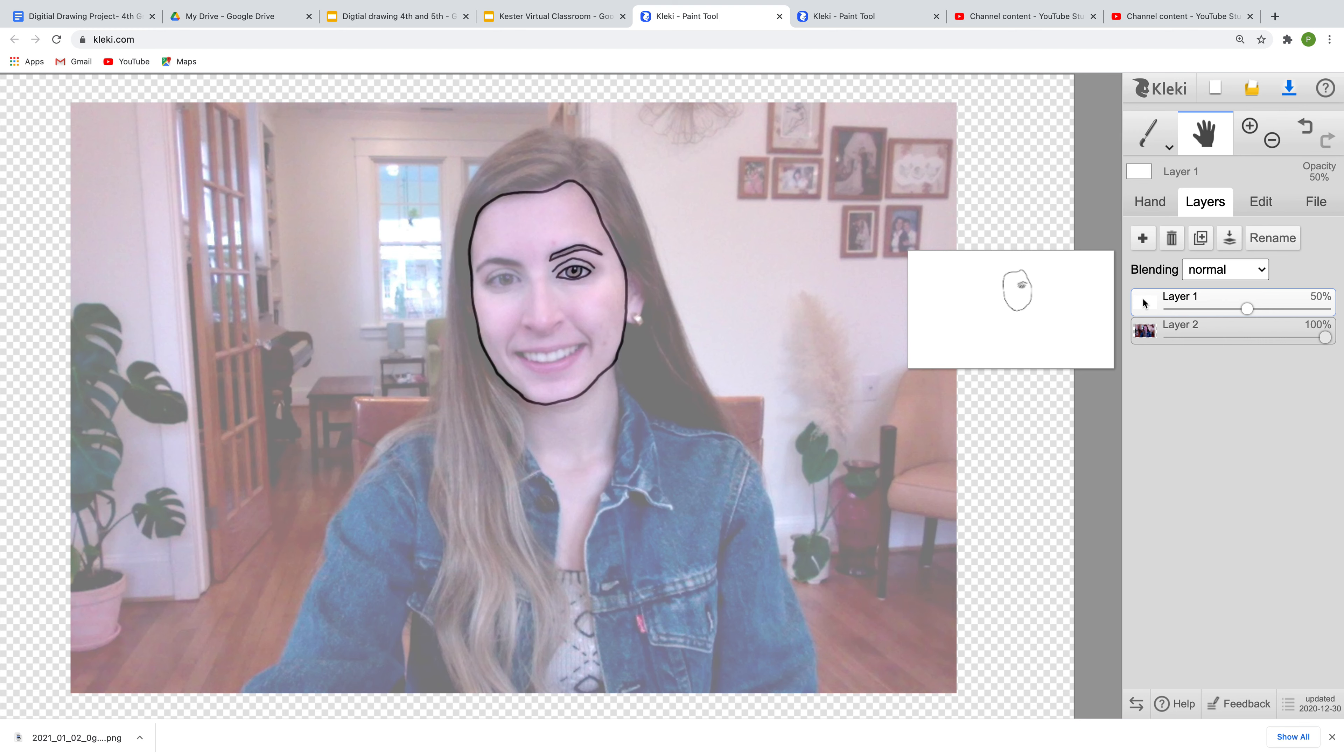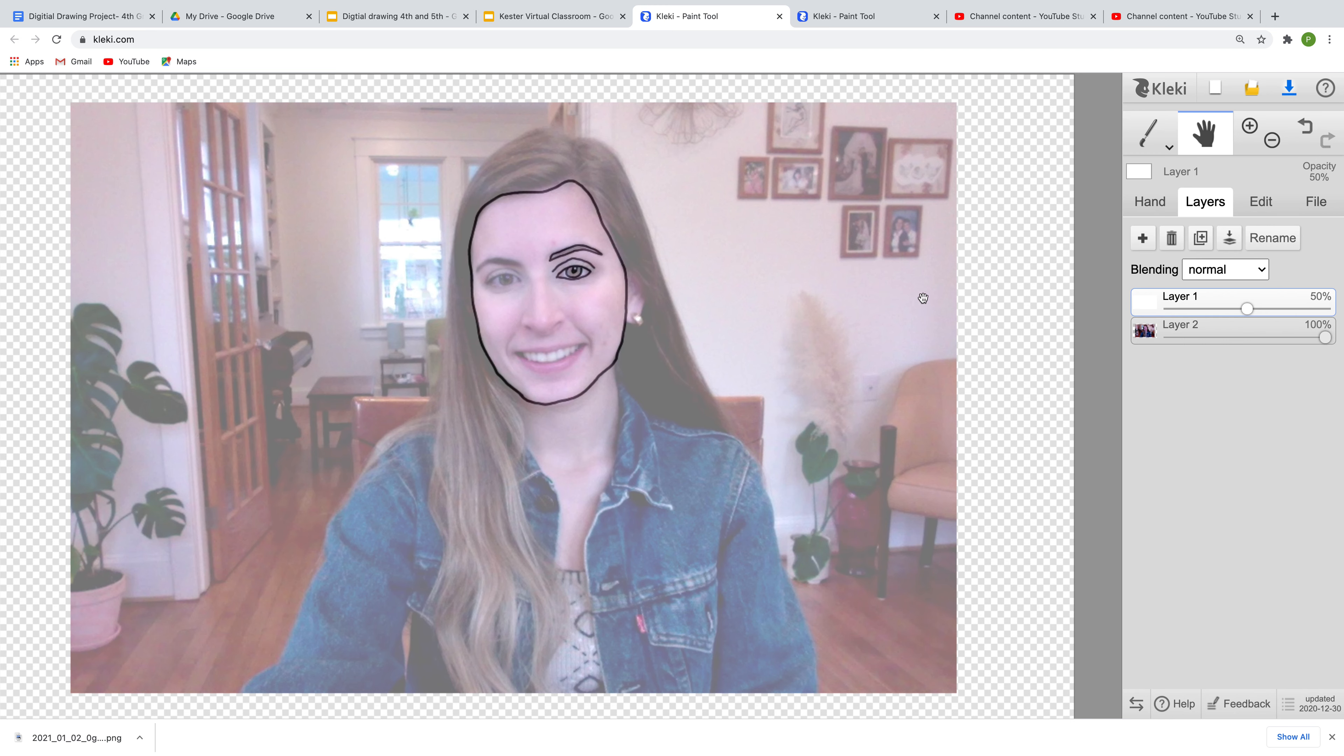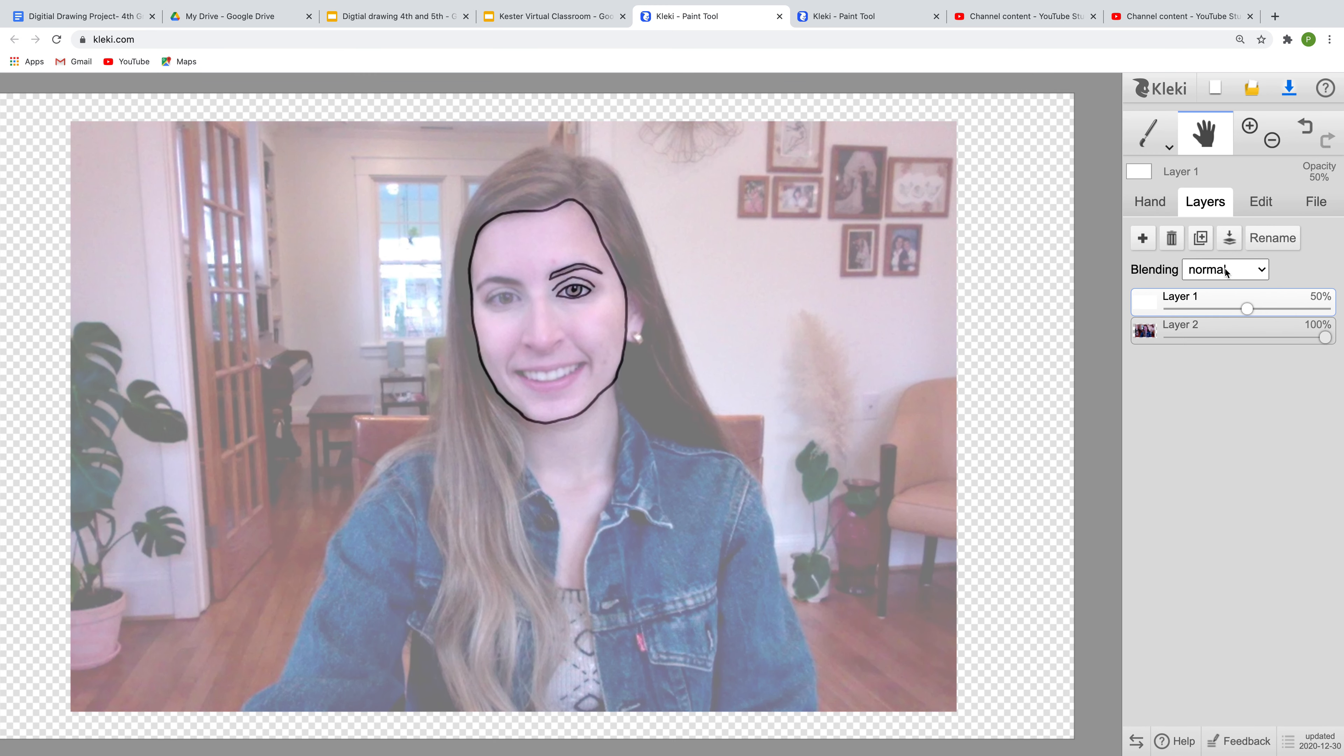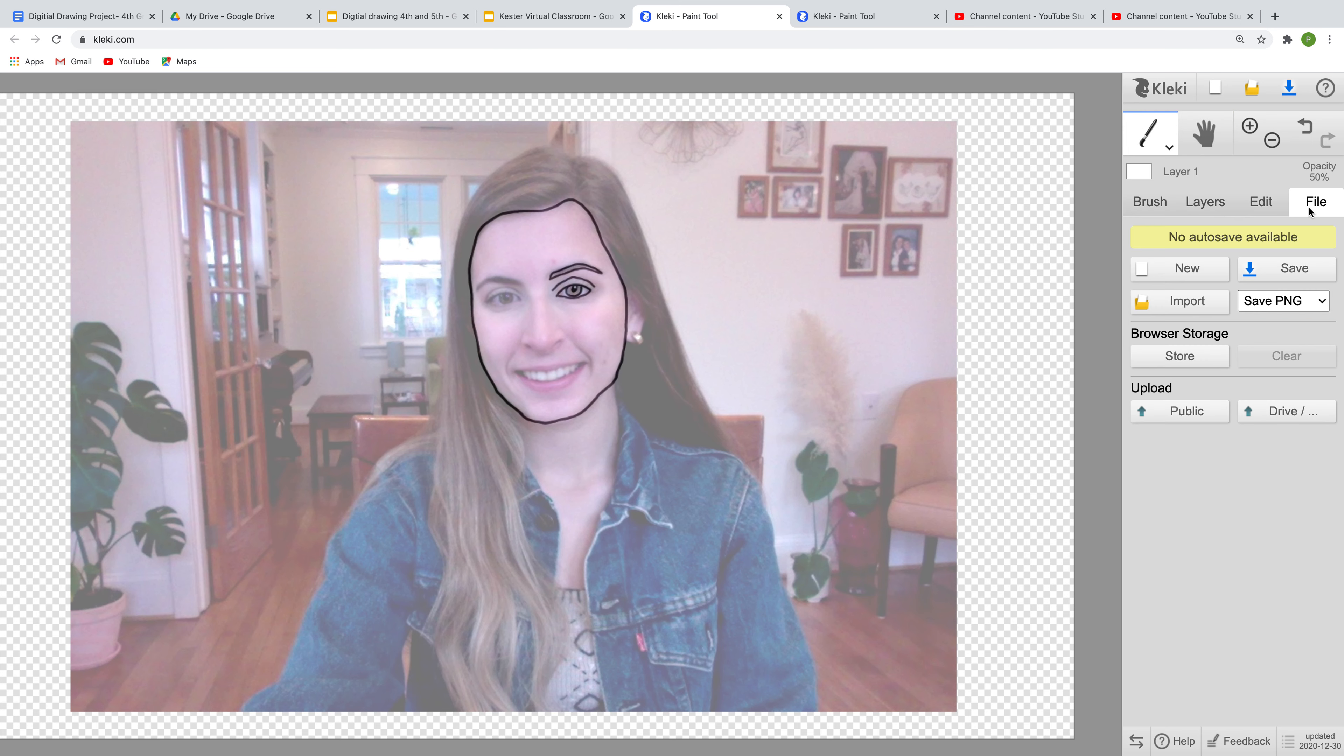So you guys are going to keep tracing until you finish tracing your portrait, and you'll have a little bit of class time to work on it. But now I'm going to show you something very important. It's a little bit tricky and it's going to be how to save this. So I'm going to close this out. You're going to click on, from the paintbrush tool, you go to layers and we're going to go to file.